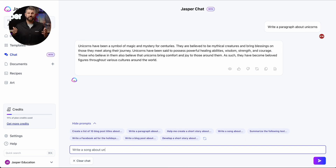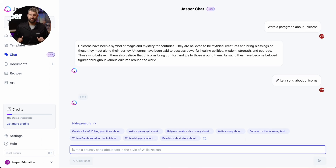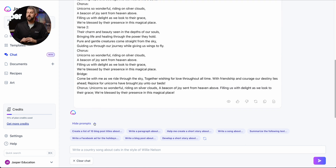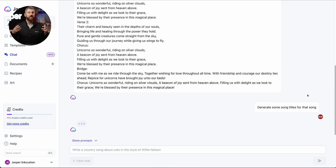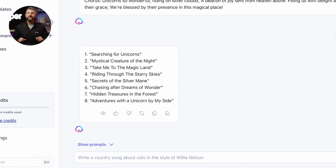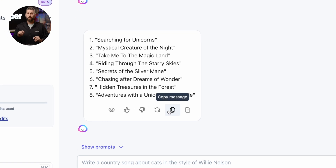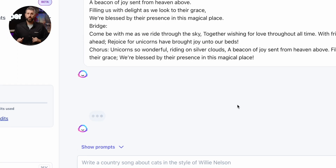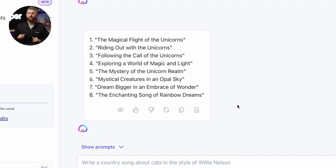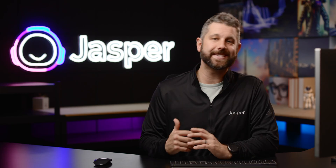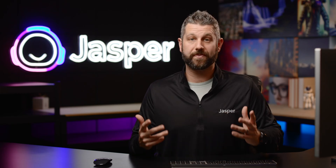Or ask him to write a song about a topic. After that, ask him for some song title options for that song that he just helped you write. And you can always quickly copy it and then paste it wherever you need it, or rerun that request again with the click of a button. It's seriously that easy, just like texting back and forth with a friend.